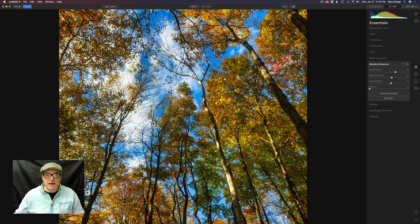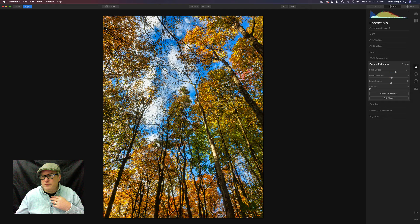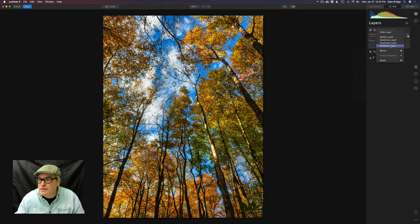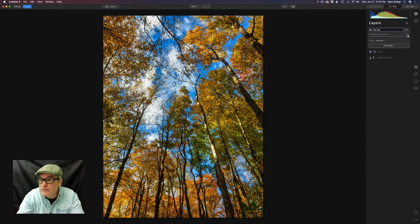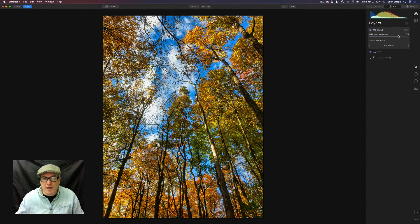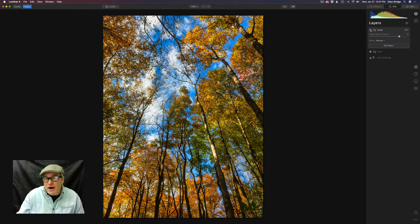Now let's click the canvas here to get back to full size. Let's come up here to Layers, click Adjustment Layer One, and rename it to 'Detail' so we know that's what we've done here. Let's click the check — here's the before and here's the after. We've added a nice amount of detail, but if we felt we went a little bit too far, we can come to the adjustments amount and slide that back a little bit to the left to ease off. That looks a little better. We typically err on the side of adding a little bit too much, and that's why I like these layers where we can pull the amount sliders back.